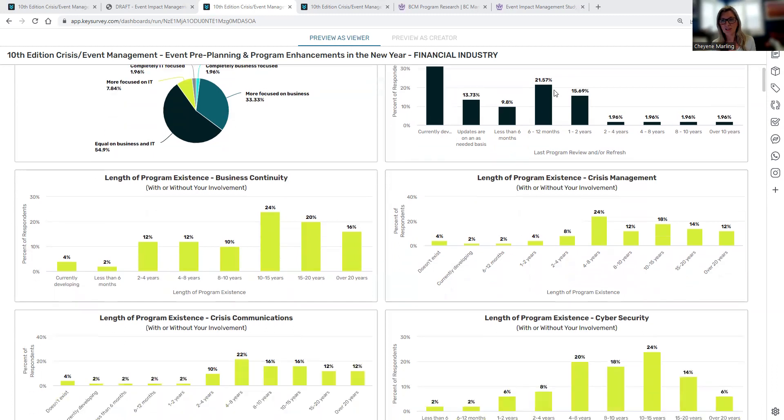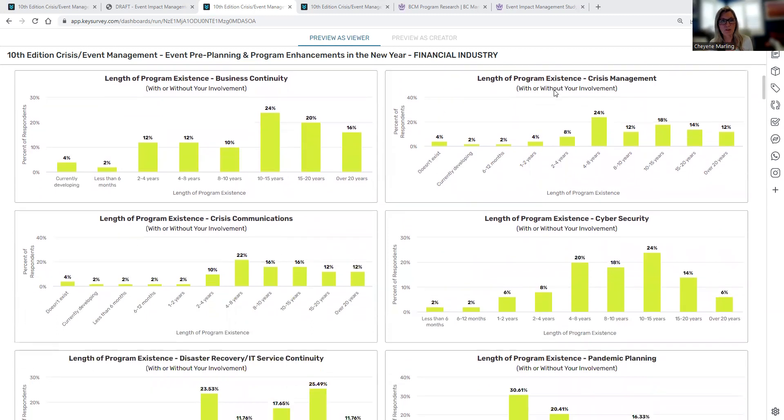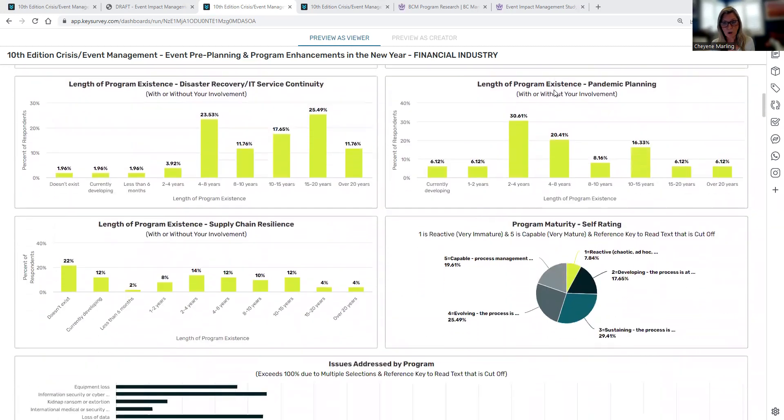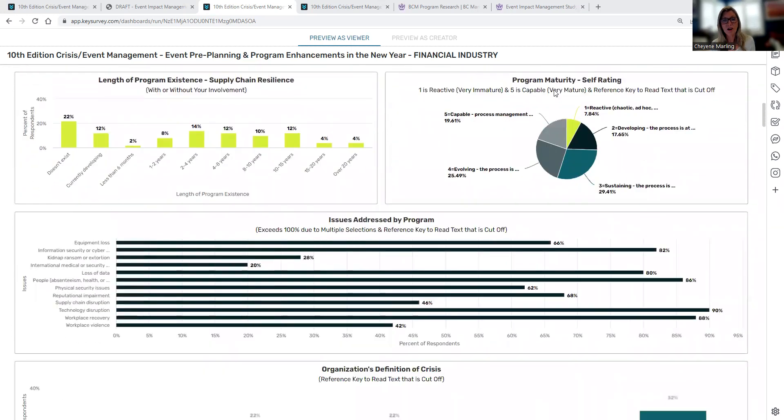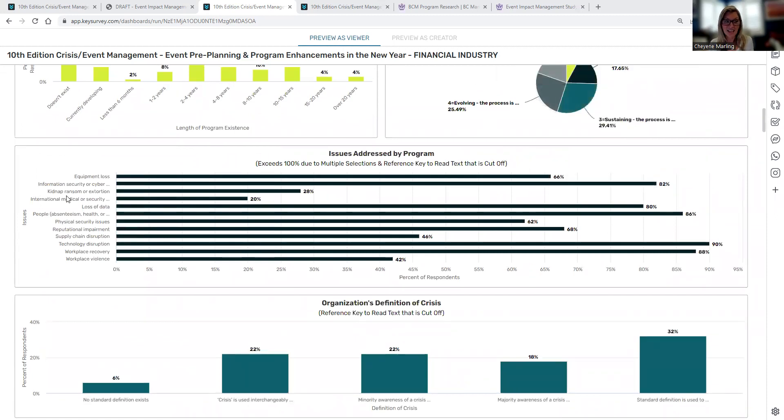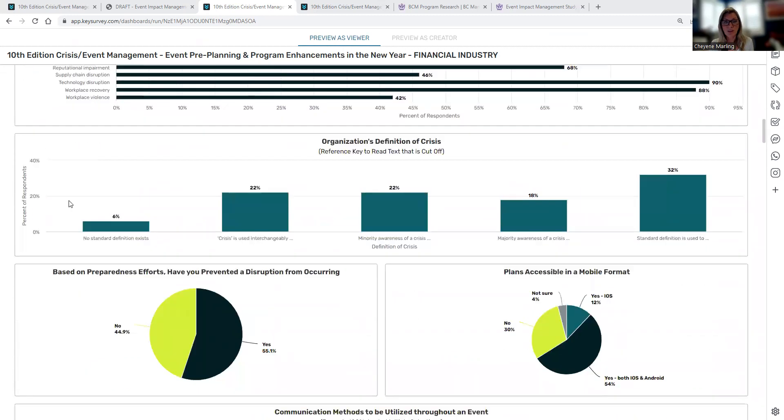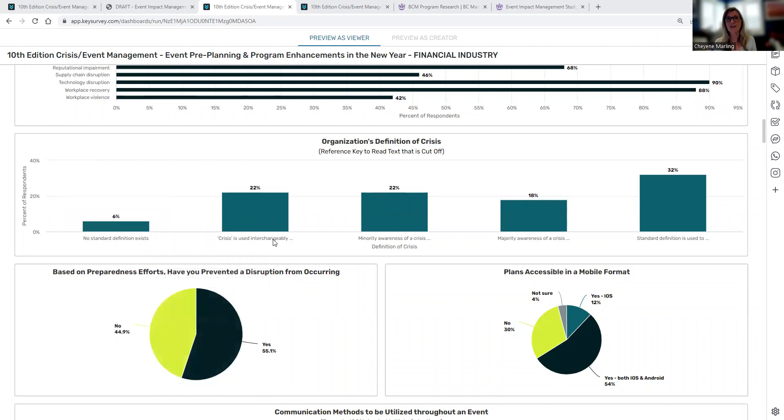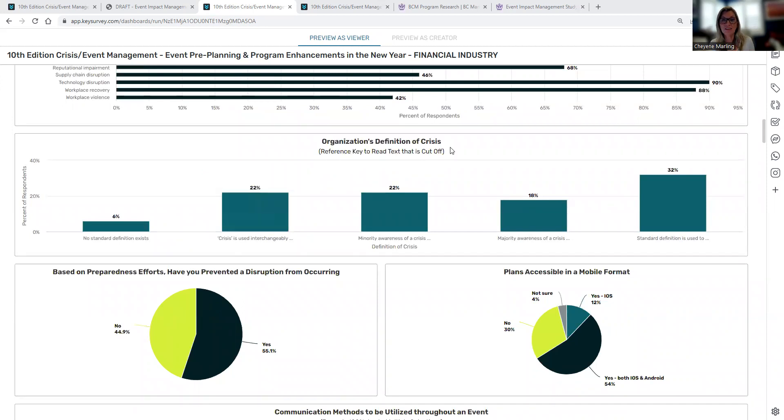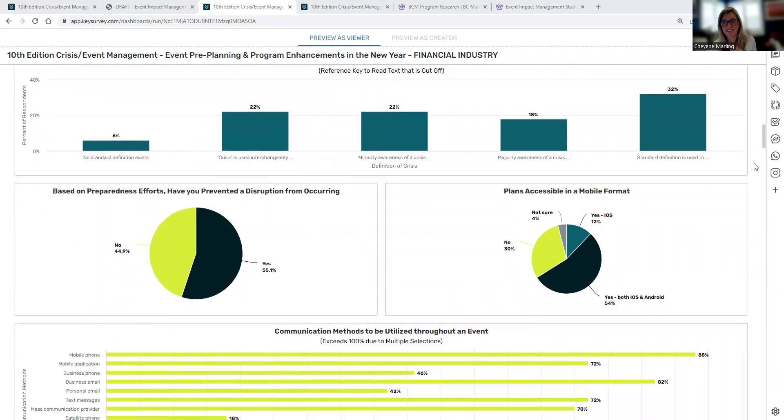As you can see in front of you, this gives you an opportunity to see how the length of your program compares to your peer group during different aspects of the program, what are the different issues that your program really addresses, from equipment loss, loss of data, supply chain disruption, definition of a crisis. Now, you will see that some of the text does cut off within the data charts. The reason why is it's extracting the text, the content, directly from the study itself, and we don't want to remove that text from the study question. So to read the data chart, you will see a reference key to read the text that is cut off.